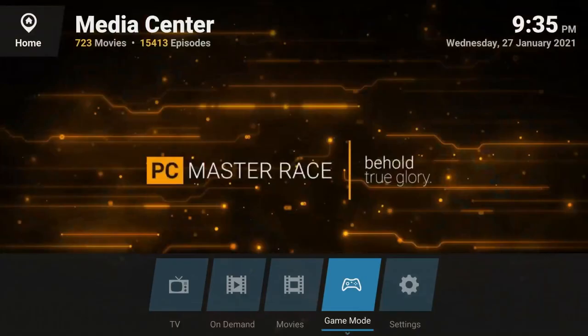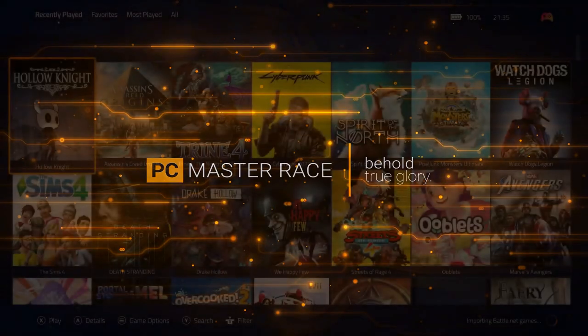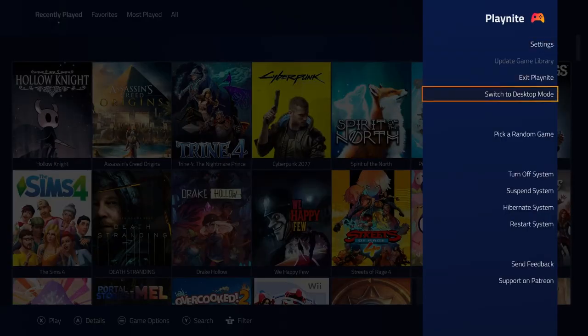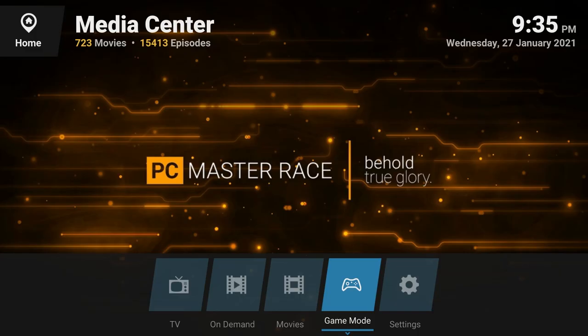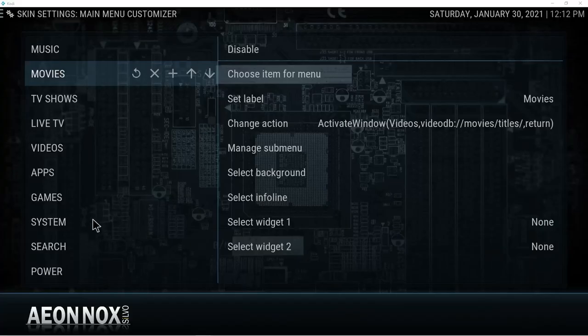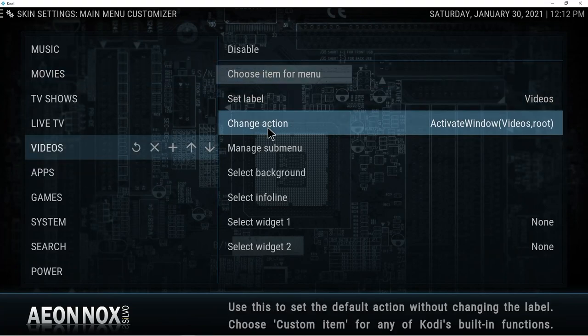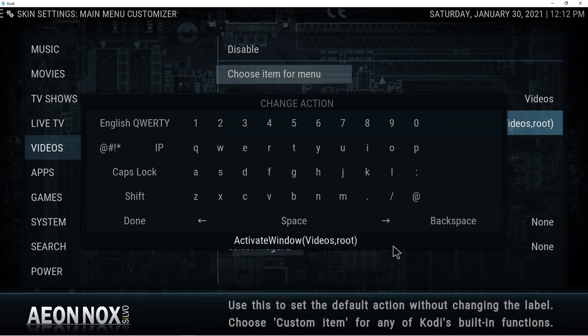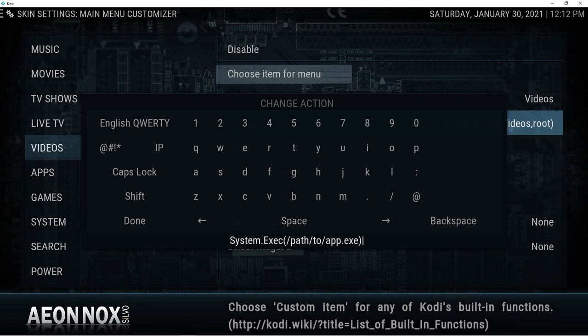This is our Kodi setup — it's fairly typical, but I've added some extras. Clicking on game mode will close Kodi and open Playnite. When Playnite is closed, it goes back to Kodi. To get this to work, I wrote a script in AutoHotKey, which I'll link in the description. In order to get Kodi to run an application, you need to use a skin that supports custom menu items. Aeon Nox Silvo is what I'm using. When you create a new menu item, this is the command you use, and you can link it to any application — I link it to my script.